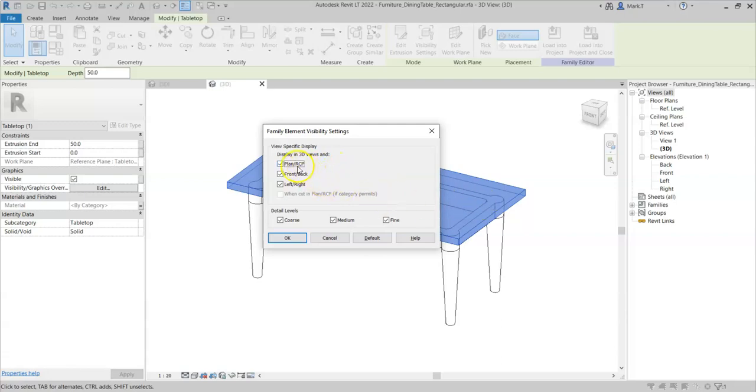Or in plan or reflected ceiling plan, front, back and left, right.